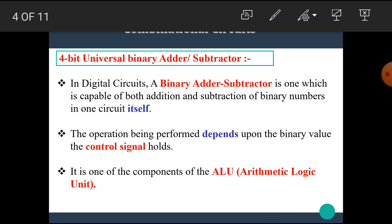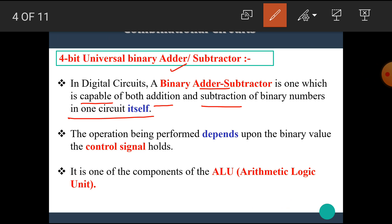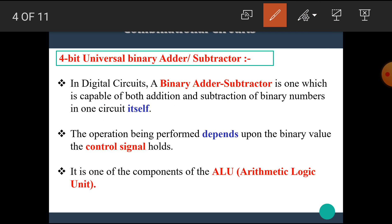Now in this video, we are going to see the concept of 4-bit universal binary adder and subtractor. In digital circuits, a binary adder or subtractor is one which is capable of both addition and subtraction of binary numbers in one circuit itself. That means the binary adder and subtractor is an electronic circuit which can perform both addition and subtraction. The operation being performed depends upon the binary value the control signal holds. It is one of the components of the ALU or arithmetic logic unit.